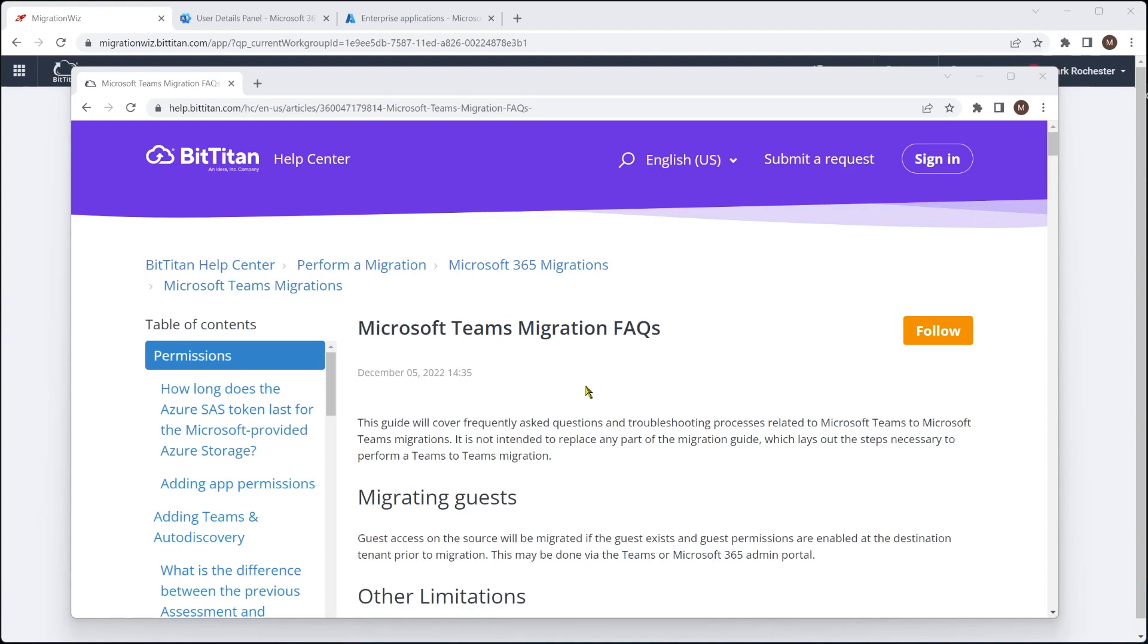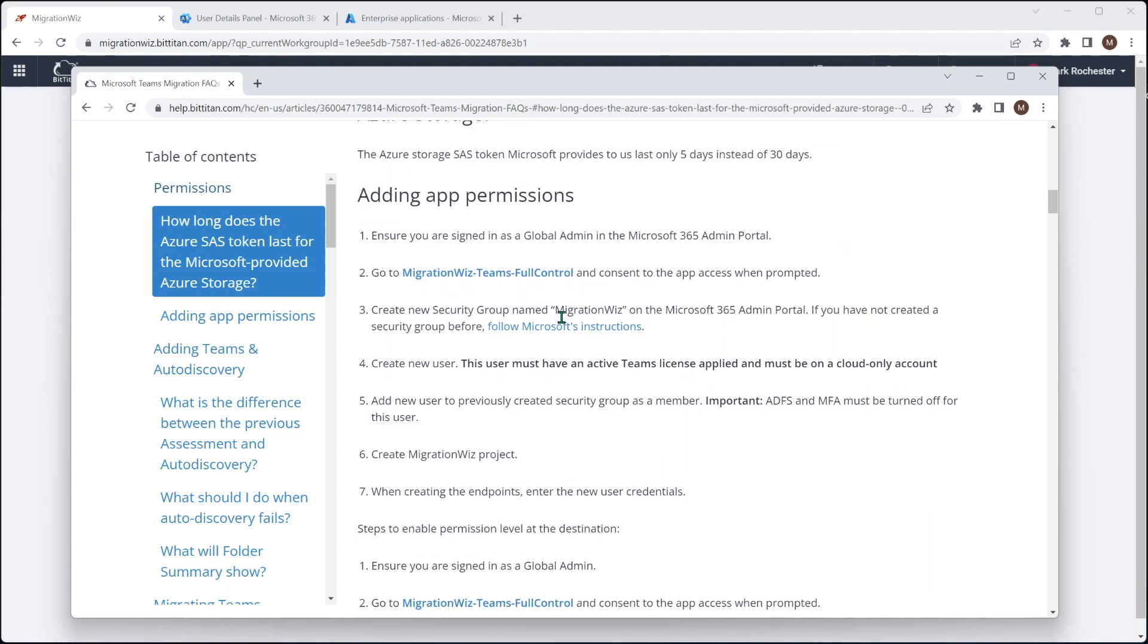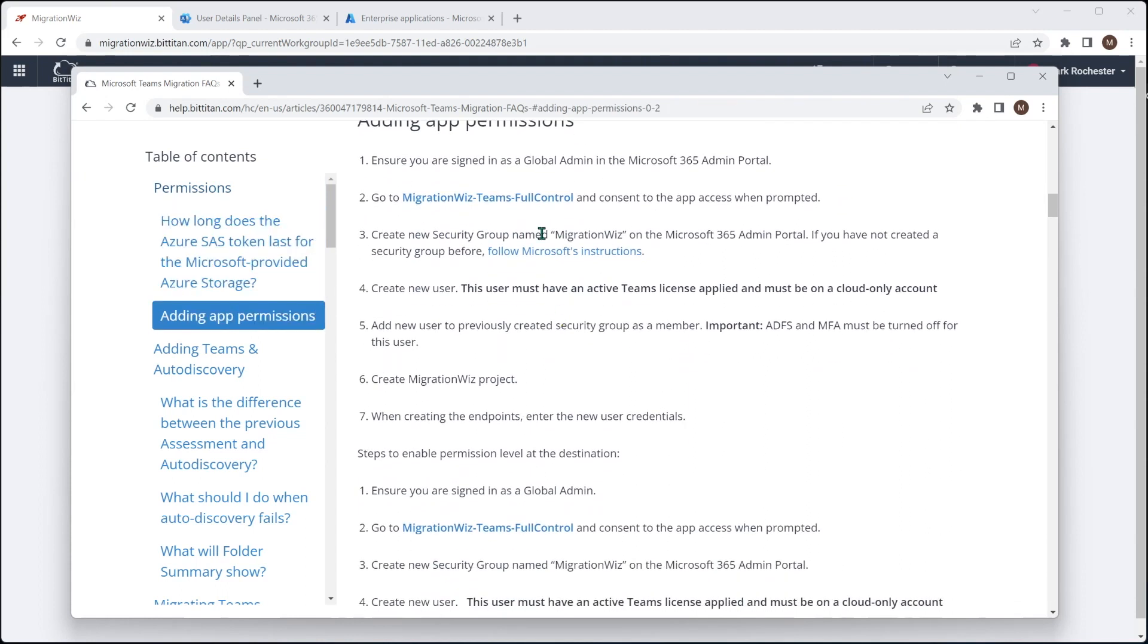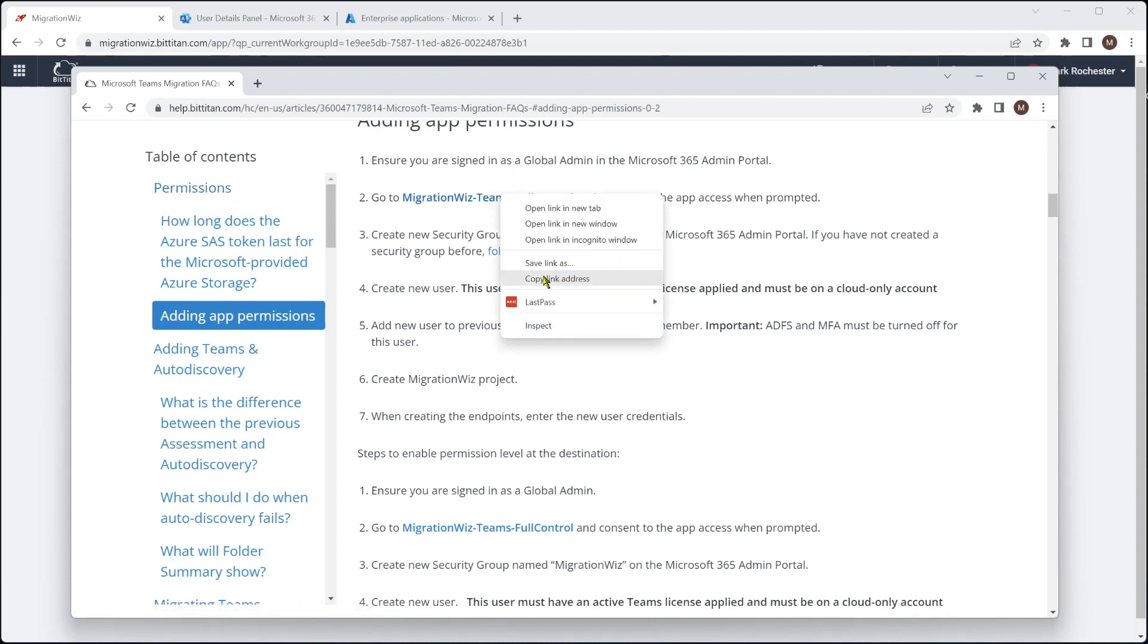The ones I'm interested in particular are the ones here for permissions. And you can see here, what I'm after is this. Now this will allow the application access into the tenant. So what we're going to do here, we're going to have to log on to both tenants with the global admin, but we're just going to grab this link address here.